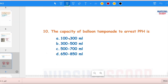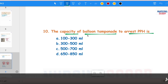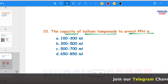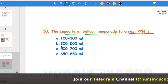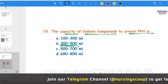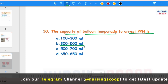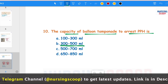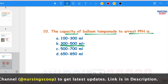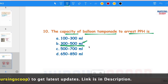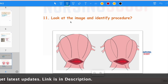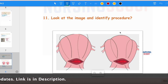The next question: What is the capacity of balloon tamponade to arrest PPH? Whether using a Bakri balloon catheter or condom catheter, the balloon is filled with 300 to 500 ml. The maximum capacity to fill the balloon is 500 ml — you should not fill beyond that.